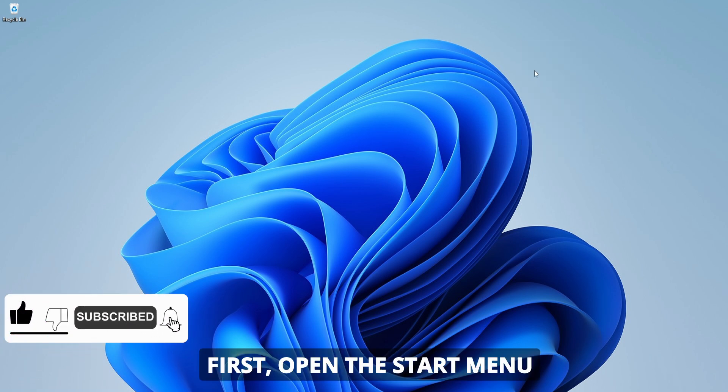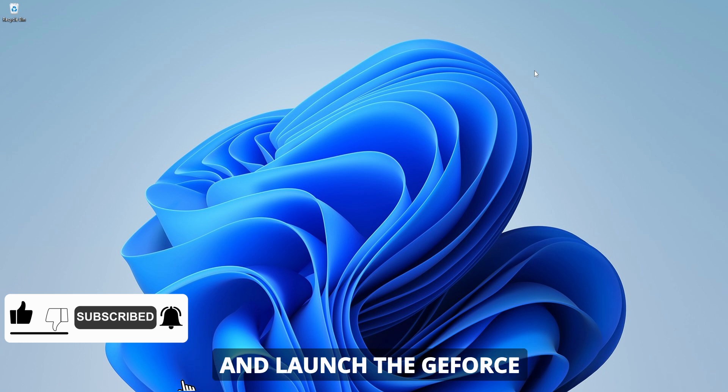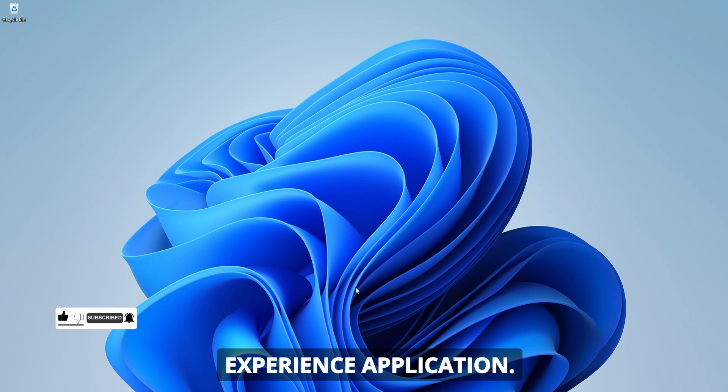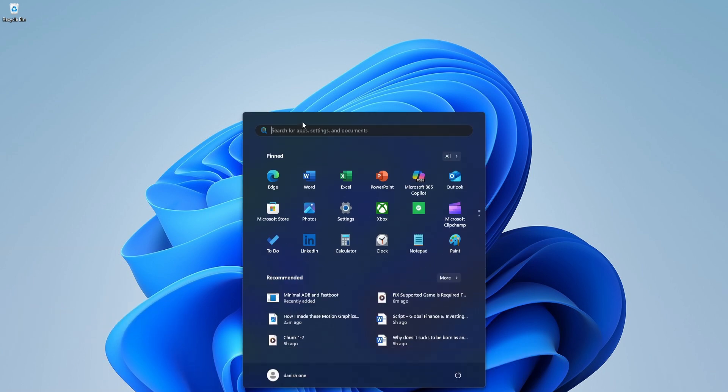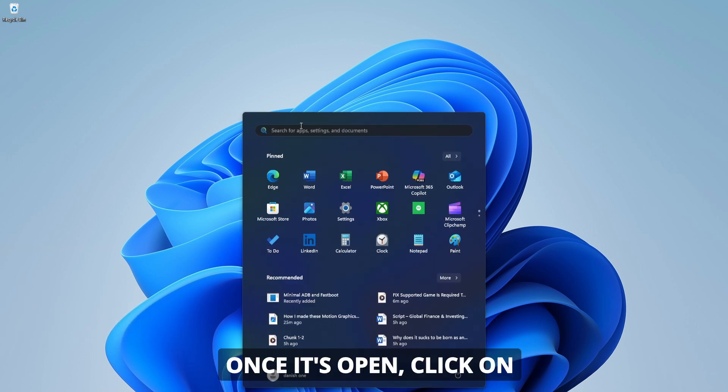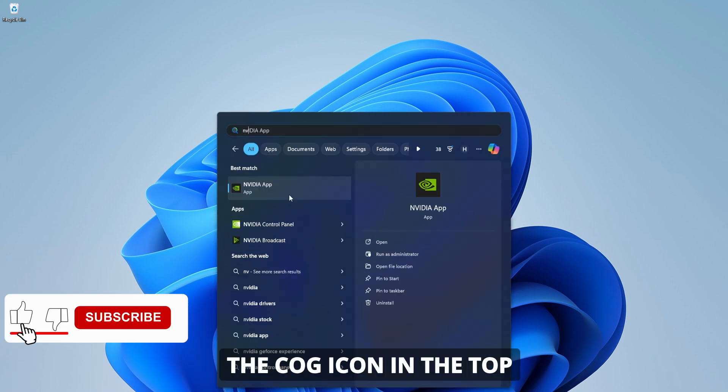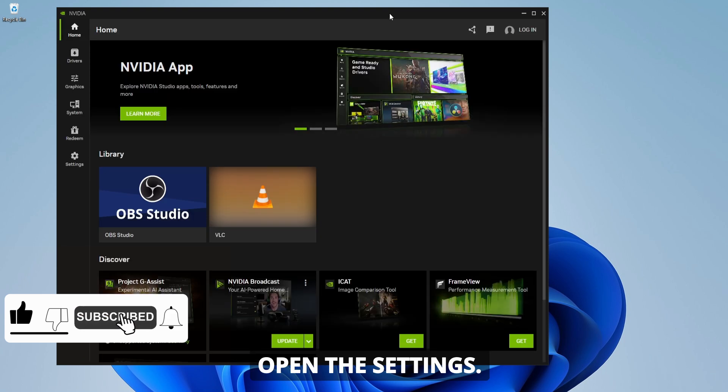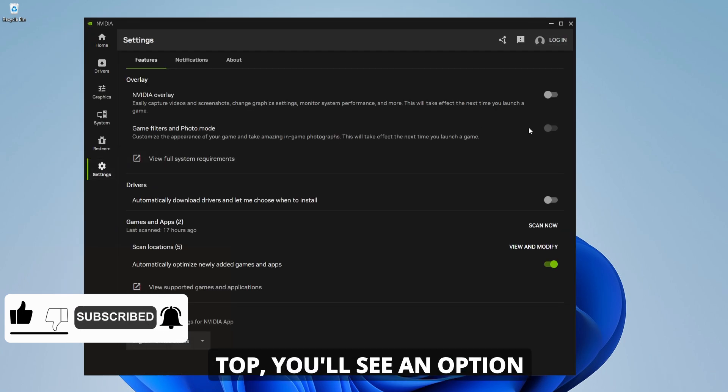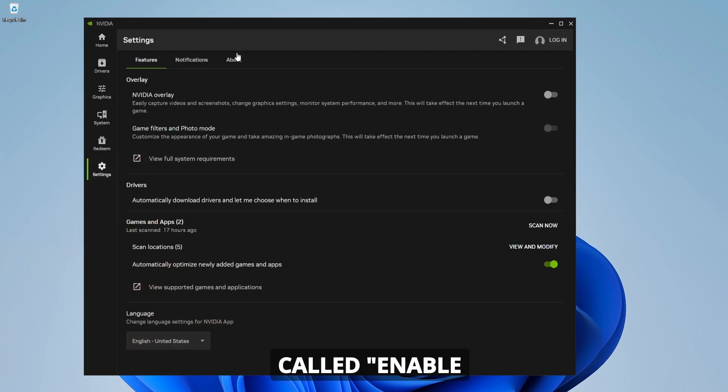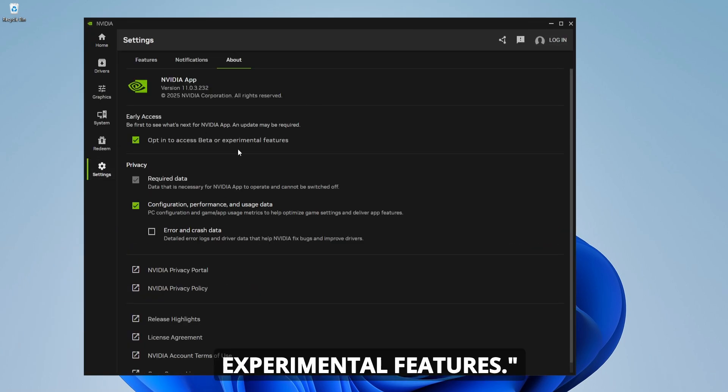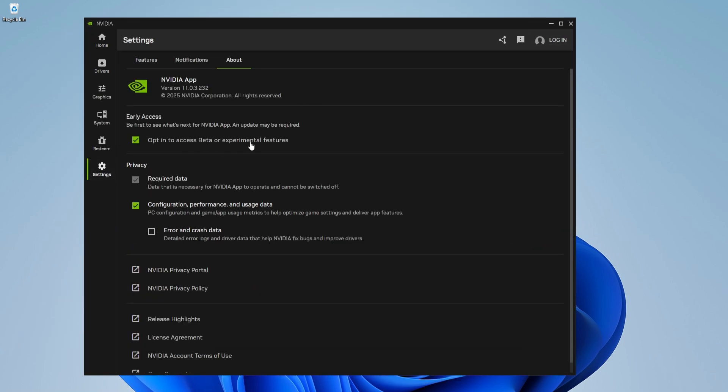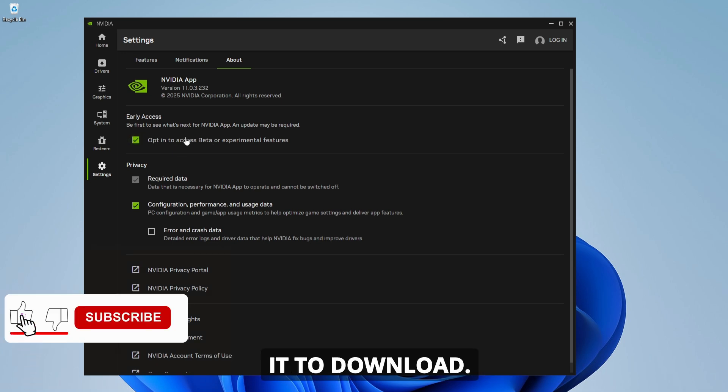First, open the start menu and launch the GeForce Experience application. Once it's open, click on the cog icon in the top right corner to open the settings. In the About section at the top, you'll see an option called Enable Experimental Features. Check this box and wait a few seconds for it to download.